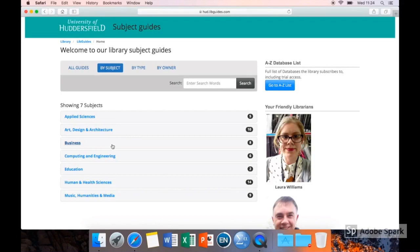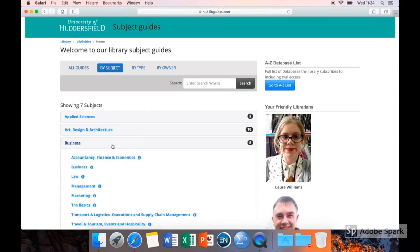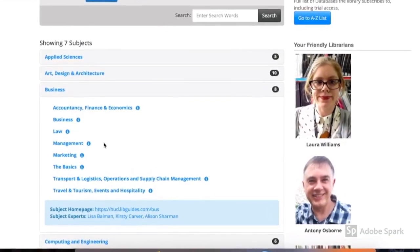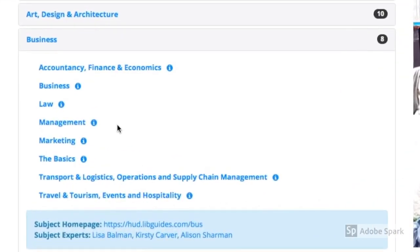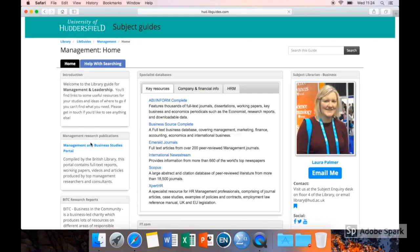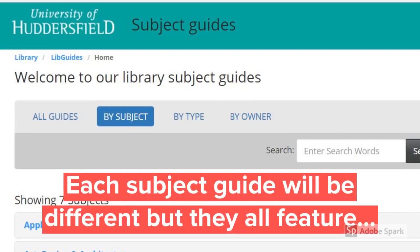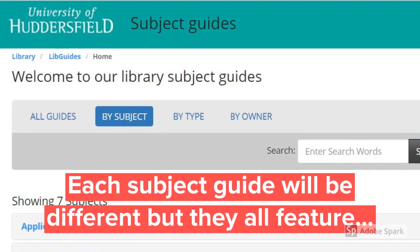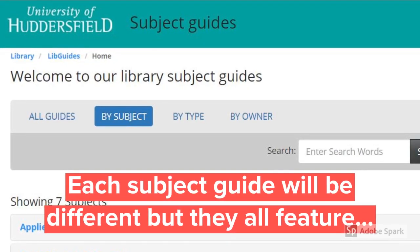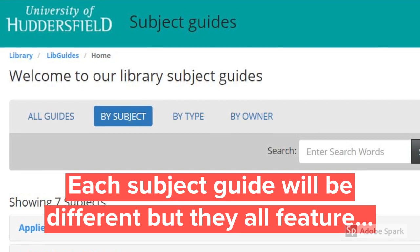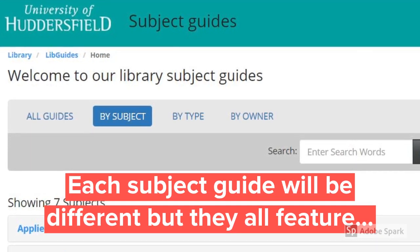This screen shows you all the schools in the university. Click on yours and you will see a list of different subject areas. This will take you to the library subject guide for your course. Each of our subject guides will be slightly different depending on what subject you are studying.